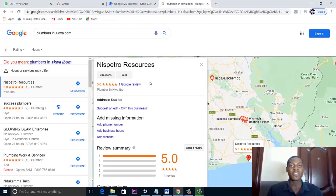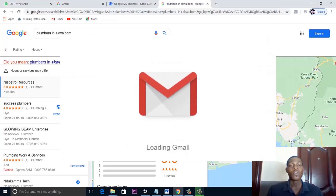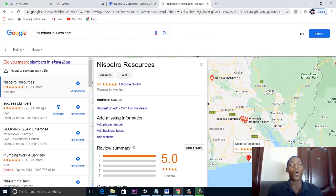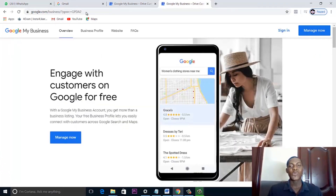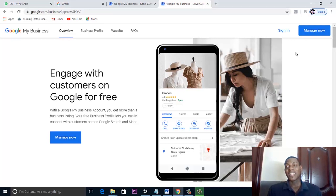For you to put your business on Google, the only requirement you need is your Google account — your regular Gmail account. Once you have your Gmail account, all you need to do is go to business.google.com. This is the Google Business website where you'll be creating your business page.